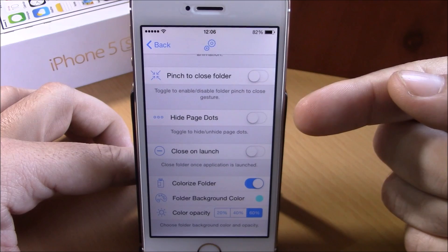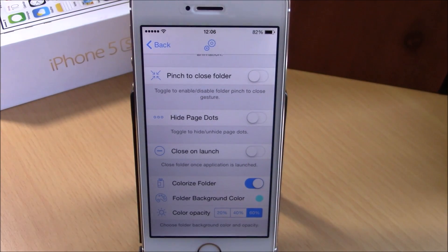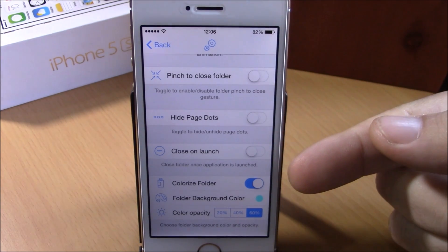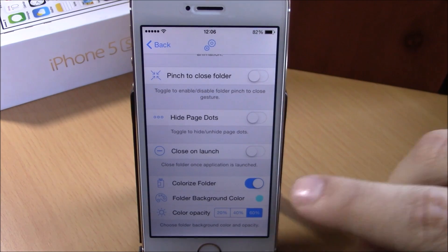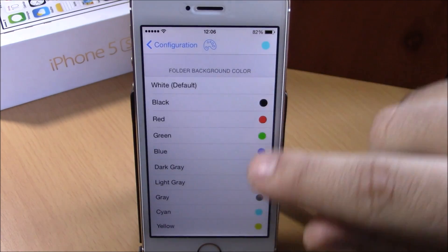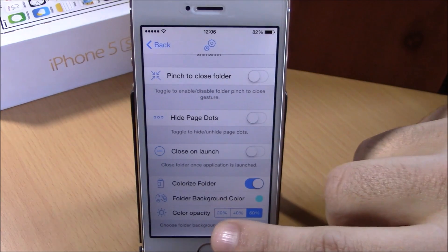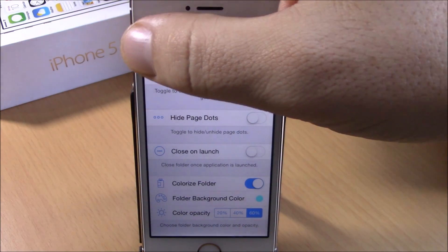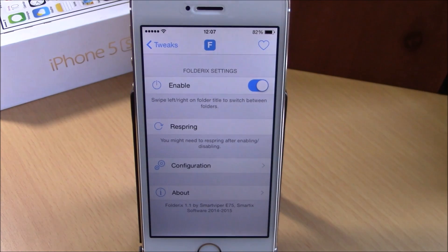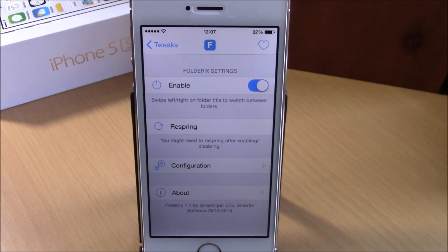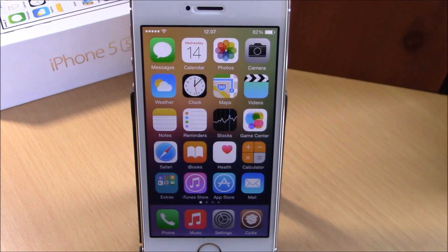You can hide the page dots on folders and enable close on launch, which closes the folder when you launch an app from it. You can also colorize the folder background — enable it, go to colors, choose any color you like, and set the transparency with a slider. There's a respring button for all changes to take effect. You can download Fold X for 99 cents from the BigBoss repo. These are the best jailbreak tweaks for the second week of January 2015 — hope you enjoyed them, and don't forget to subscribe.